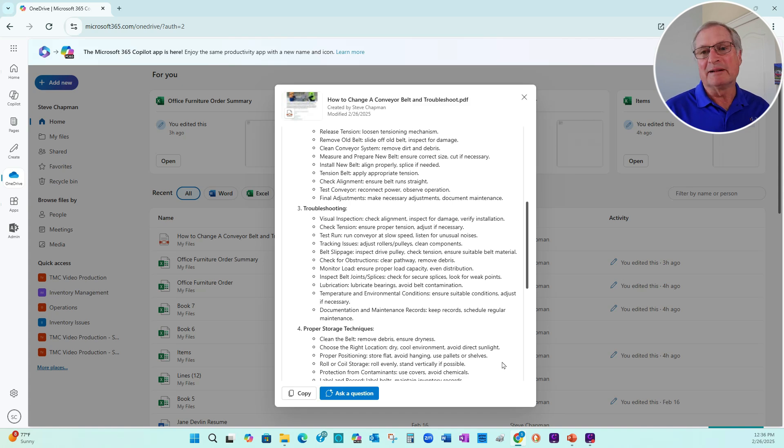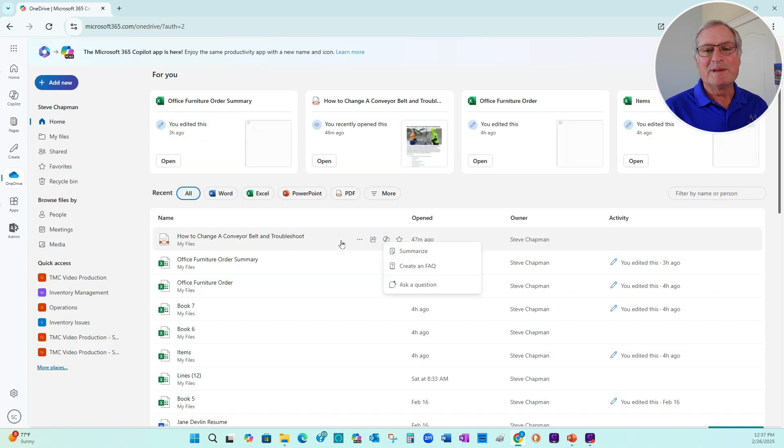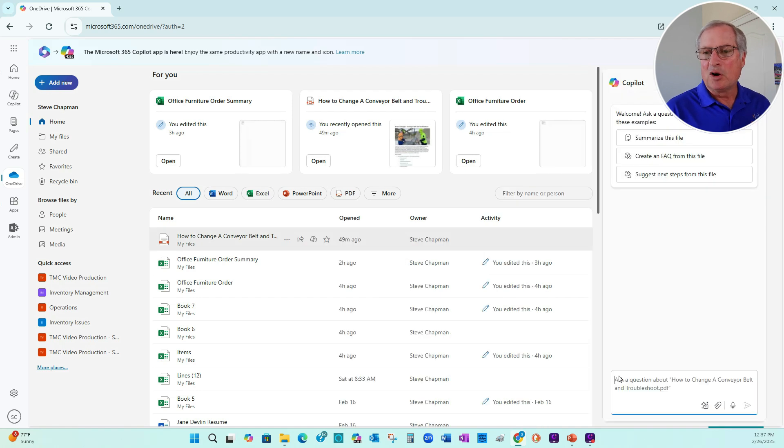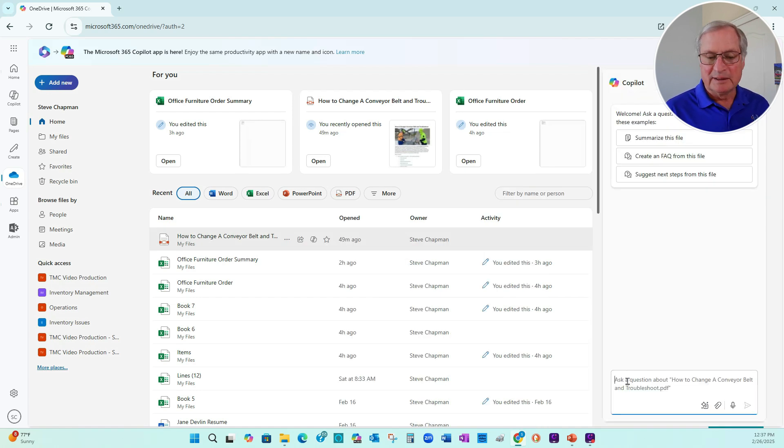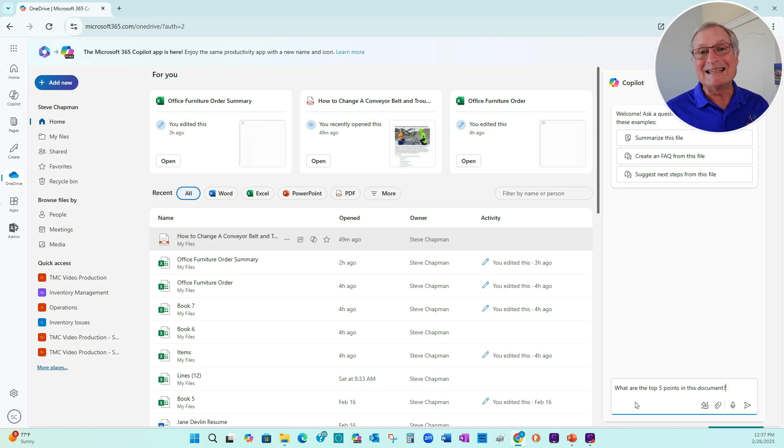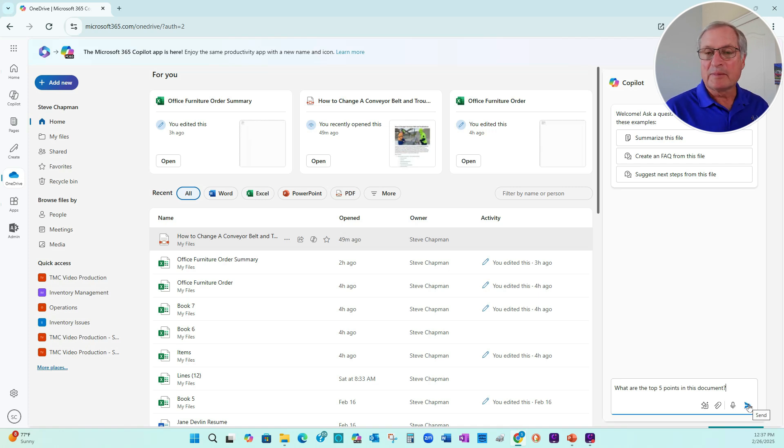But let's take another look at it. With the same file, let's ask a question to Copilot. Copilot comes up here on the right-hand side. You can see that. And this is the prompt I'm going to use: What are the top five points in this document? Let's send it to Copilot.